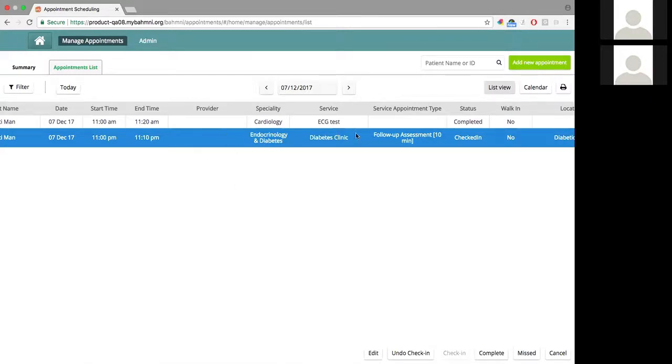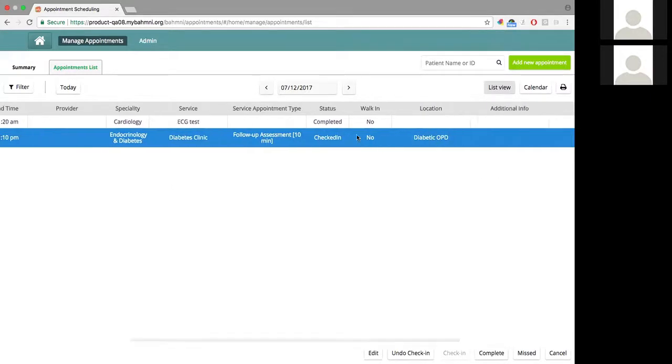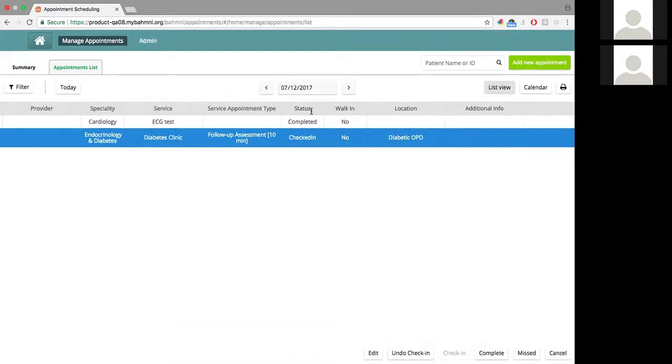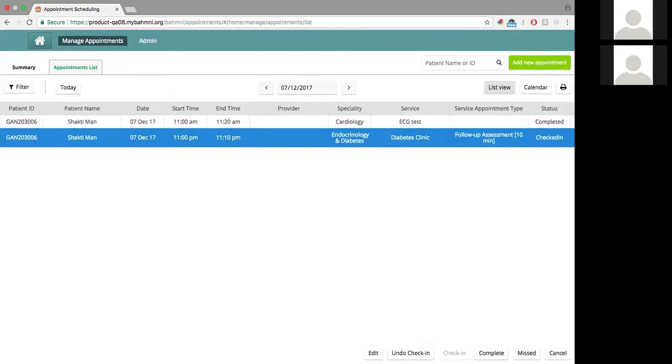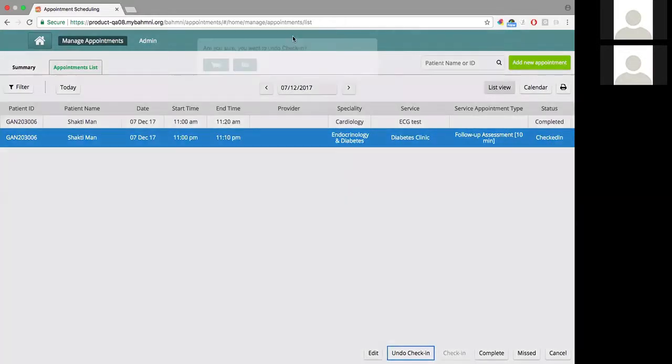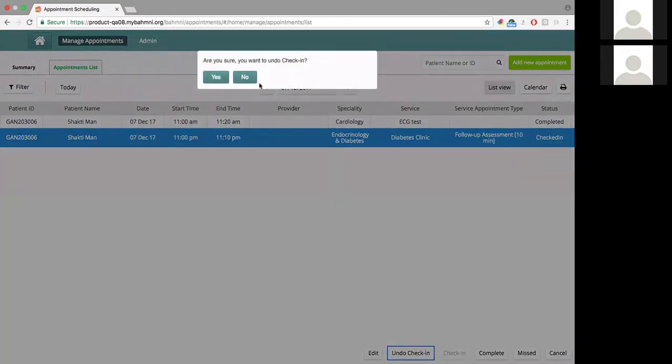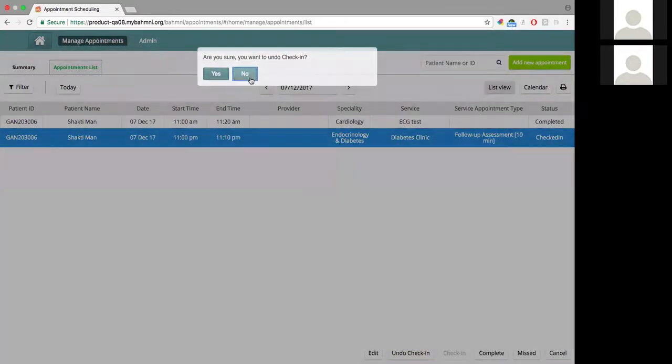If I now scroll here, the status has changed to checked in. There's an option to undo the check-in. Say I had checked in the patient by mistake, a wrong patient. I can still go and do an undo check-in, which will ask me to confirm. Right now I'm not going to do that.